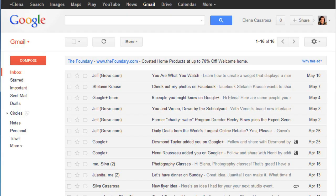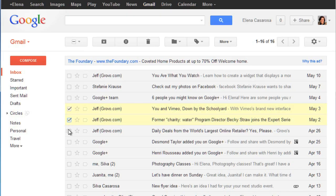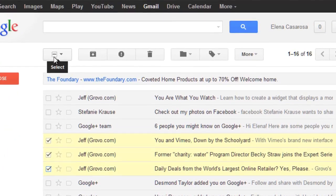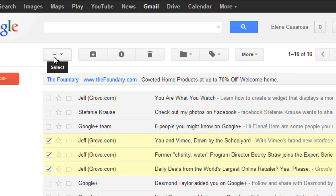Next to each message you'll see a checkbox, and you can use these to select specific messages, or you can use the checkbox at the top to select or deselect all of them.